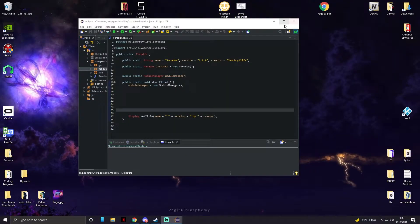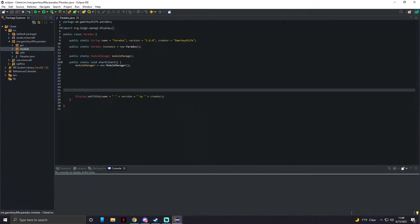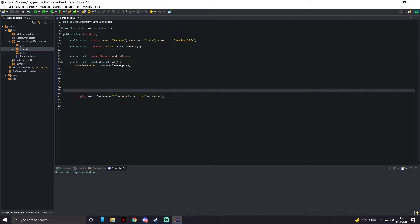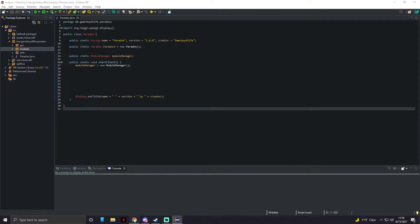What's up everybody, GamerBoyForLife here, and today we are going to be putting a mod menu onto our client, also known as a click GUI. We're gonna hop straight into it.